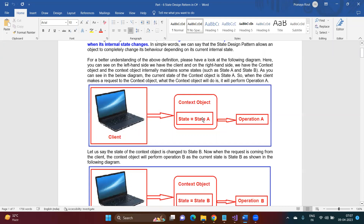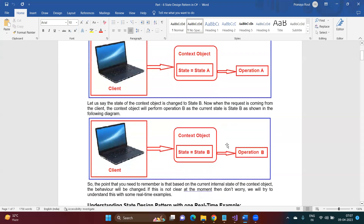Suppose the state is State A — then the operation the context object is going to perform is Operation A. Later, if you change the internal state from State A to State B, then when the state changes to State B, the context object is going to perform Operation B. The context object remains the same, but the internal states are different — sometimes State A, sometimes State B, sometimes State C. Whenever the state is A, you perform Operation A.